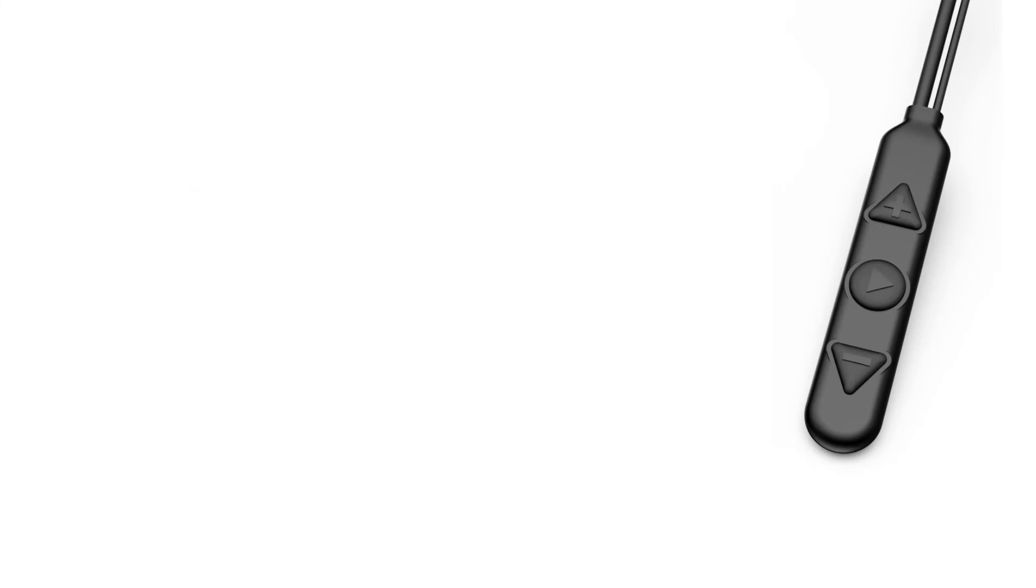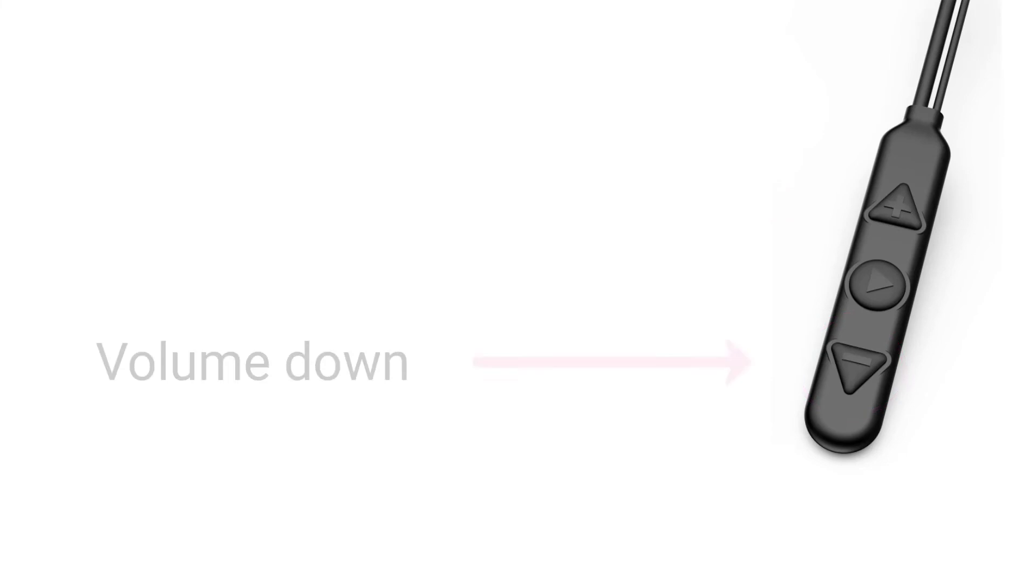The volume decrease button is located at the bottom of the left-hand control box. Decrease the volume either by pressing it continuously or with short presses.